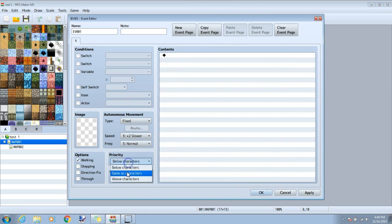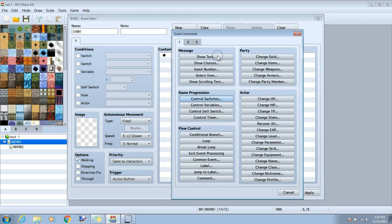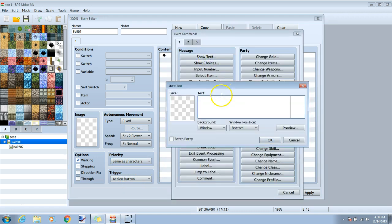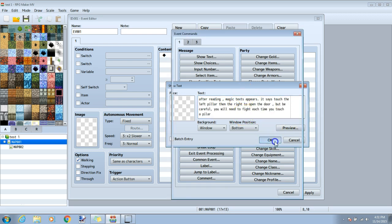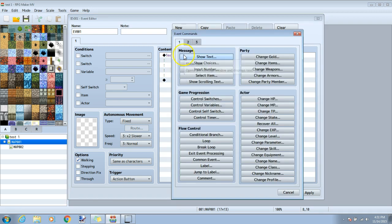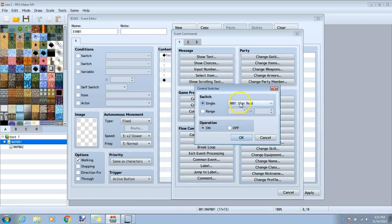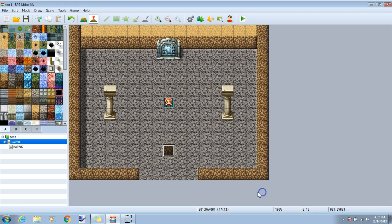Under priority we will go to same as character and the trigger will be the action button. We will click our black diamond, show text, and then add in the dialogue we want. Once this is done click OK. We will click our black diamond under the text, tab one, control switches, and in the dropbox next to single, make sure it says sign red and on. Click OK. This will let the game know that you've already read your sign. Click apply and OK.